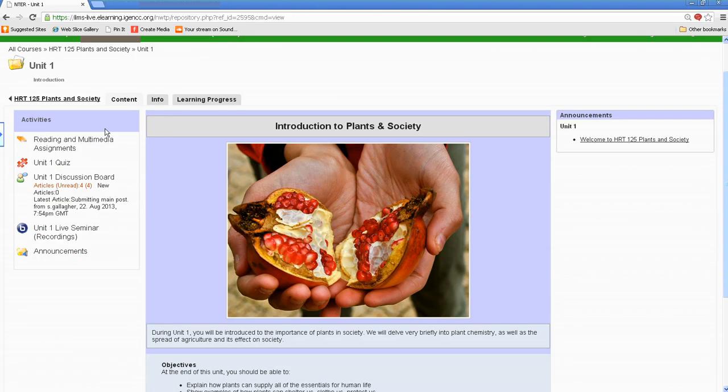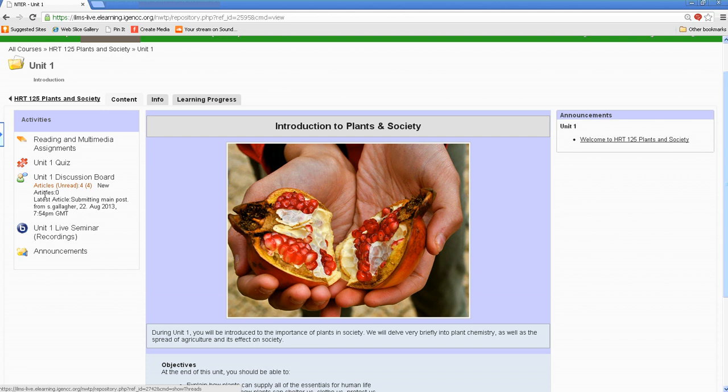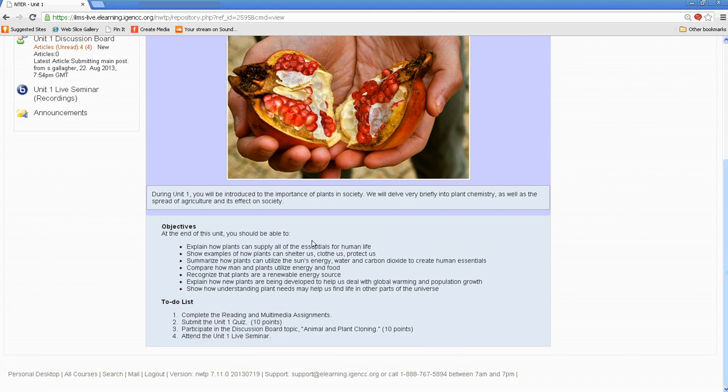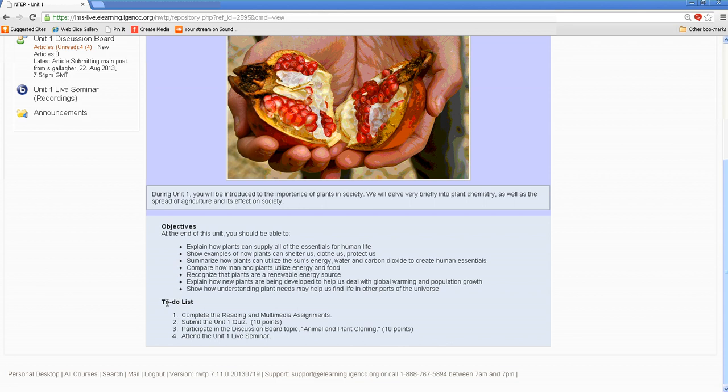When we click on Unit 1, you'll notice again on your left-hand navigation bar, there are some materials that you will go through. Down the center, there's information regarding the unit's description, objectives, and your to-do list. This is really important. This is where you will know what you need to do for that unit.